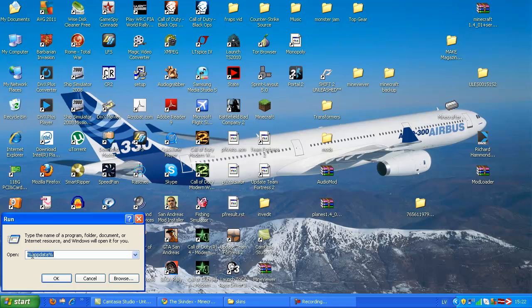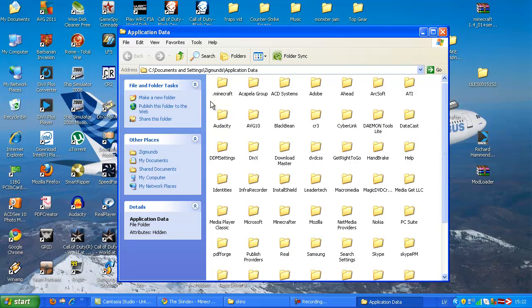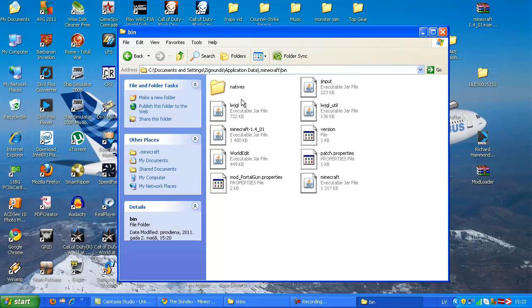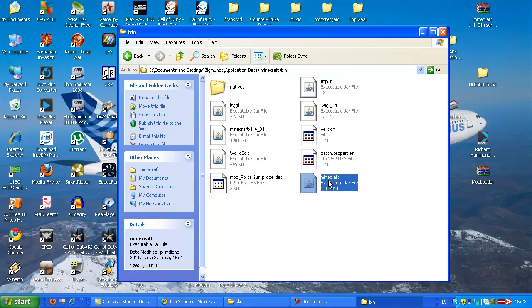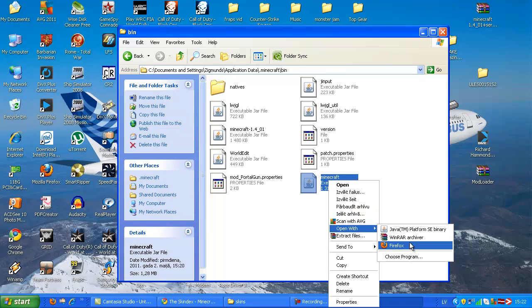Navigate to %AppData%, ok, then .minecraft, bin, minecraft.jar, and open it with WinRAR.